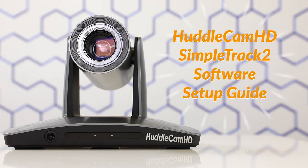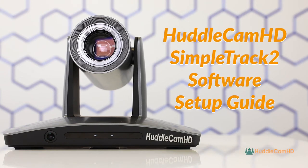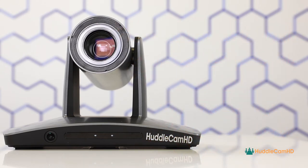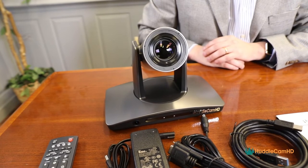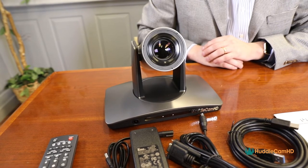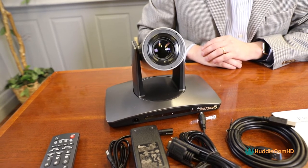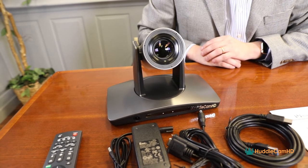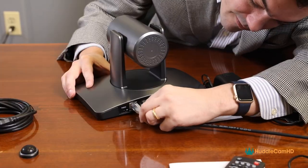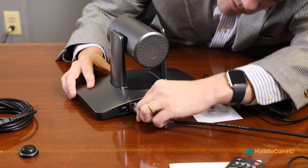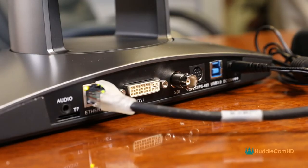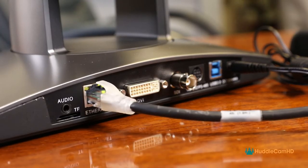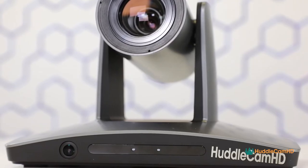Welcome to the Huddlecam HD SimpleTrack 2 Software Setup Guide video. This video assumes that you have watched the SimpleTrack 2 setup video and you've already connected your camera to your local area network.